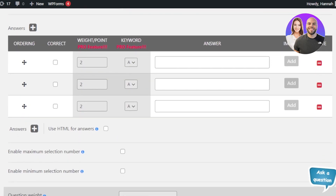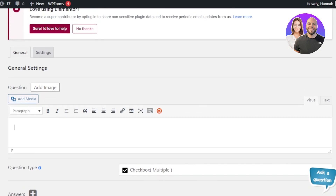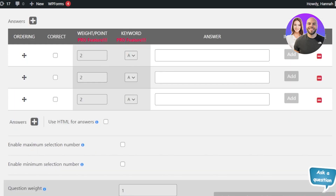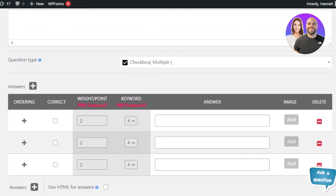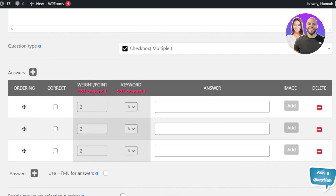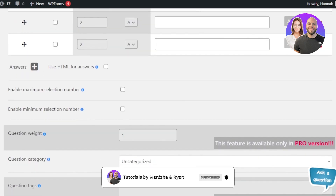With Checkbox selected, we enter our question. Let's say the question is 'What is a cell?' — for an educational quiz. Then we add the answers. You can enter the points for each answer — let's say the points are two. You also need to enter the correct answer using the keyword field so it can be published.